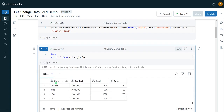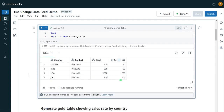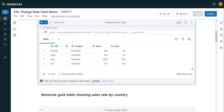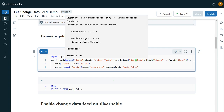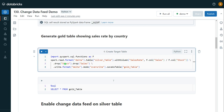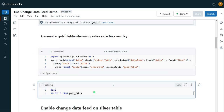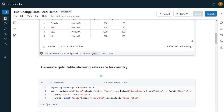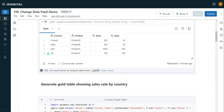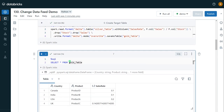The table is created. We can see it contains country, product, stock, and sales columns. Now I'm going to create my gold table which will have aggregated information for this silver table — I'm calculating the sales rate based on the sales and stock information. I've created another DataFrame, calculating sales rate as an additional column, then dropping the unwanted columns stock and sales, and finally creating the gold table. The gold table creation is complete. Executing a SELECT statement, we can see country, product, and sales rate. This is the aggregated target table.